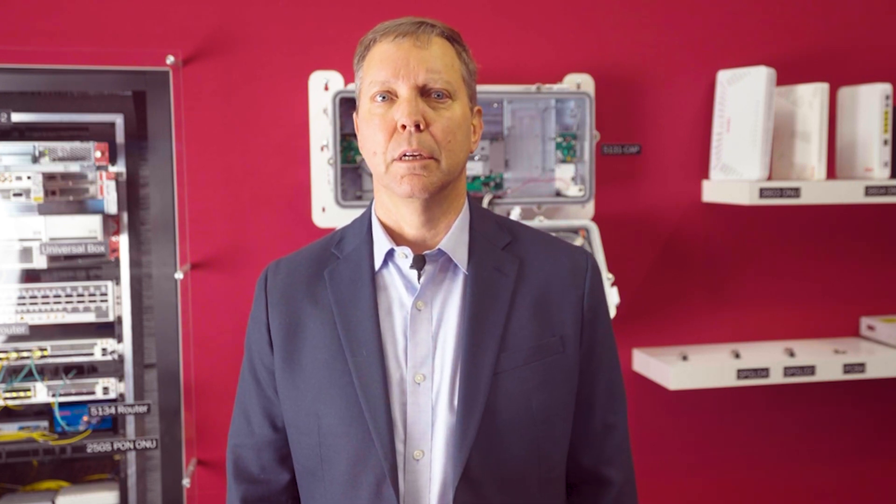Now let's look at the bandwidth page on the PON Manager screen. As you can see, traffic is cleanly running between the two ONUs on the Campus Pond solution.